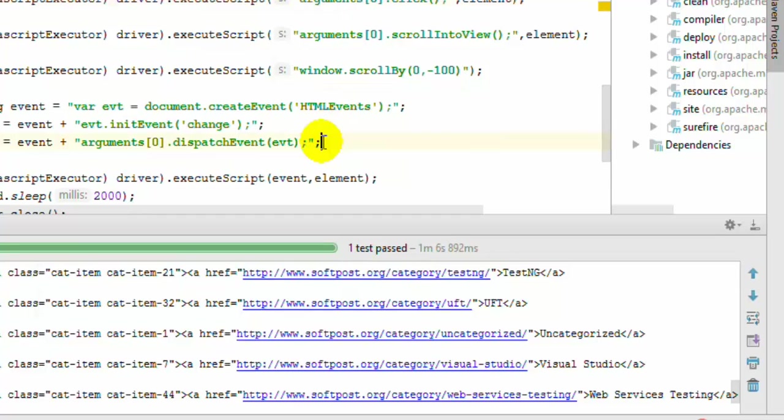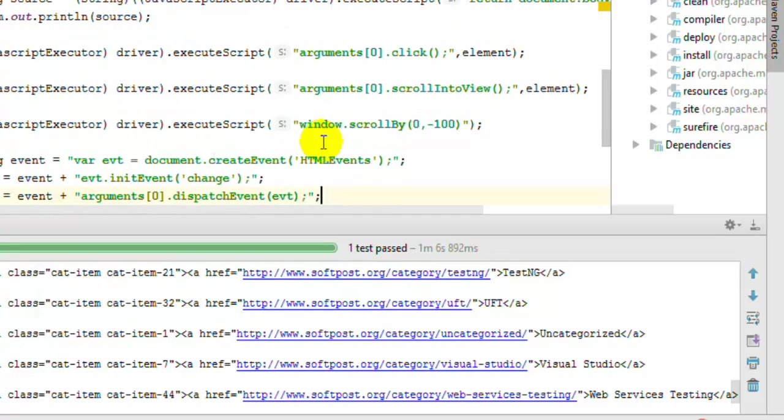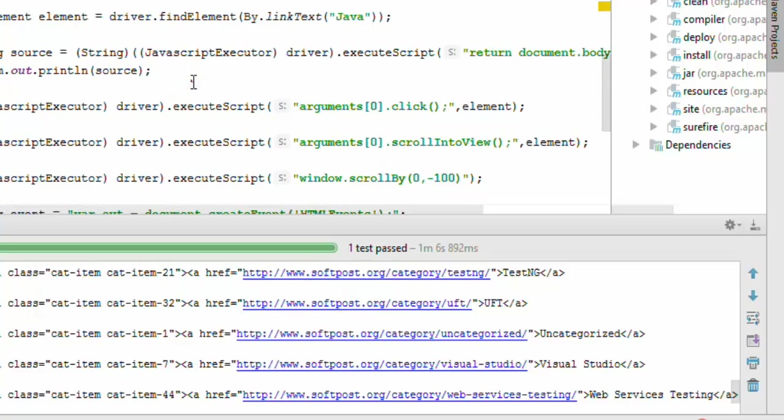That is how you can work with the JavaScript Executor in Selenium Webdriver. If you have any questions related to the JavaScript Executor, do ask me and I will try to answer all of them.